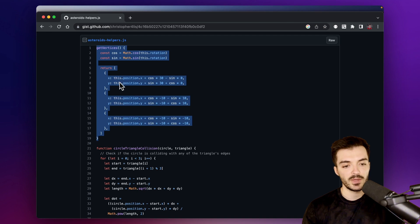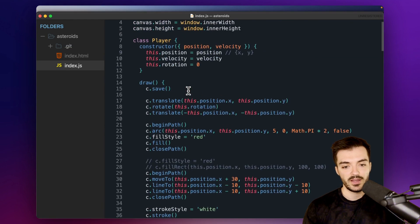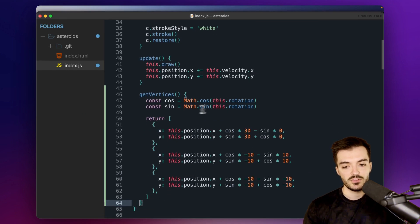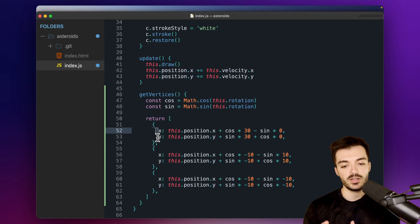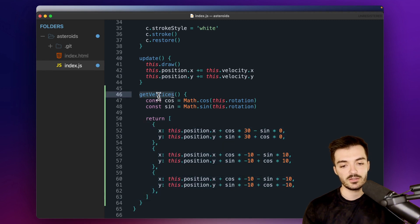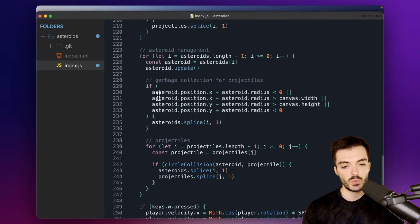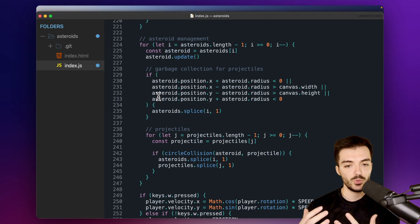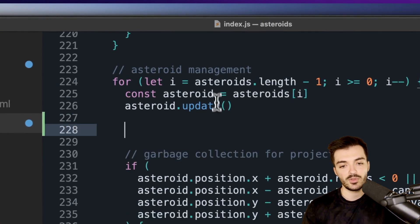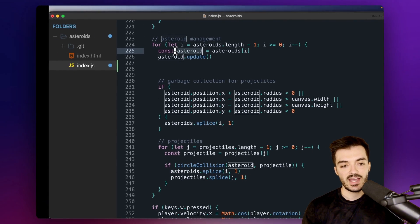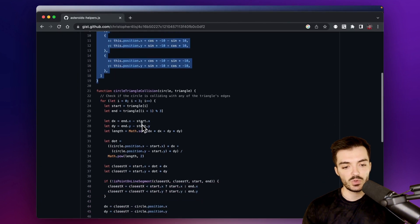`getVertices` is going to go on top of our player class. Let me grab this method, go over to Sublime Text, find our player class, and paste in `getVertices` right after the update method. This grabs the rotation, gets the cosine and sine associated with it, and returns the exact x and y coordinate for each point on our triangle no matter what rotation it's at, stored in an array. Now to use `getVertices` for collision detection, we need to loop over all our asteroids in our asteroid management section.